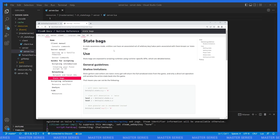There are also state bag change handlers which behave a little bit like events — the function will be called when the state bag on something we're listening for changes. There's also a global state bag, which is basically one big state bag shared between client and server, not tied to any specific entity. In its default form, global state can only be modified by the server — all clients can access it, but only the server can change it.